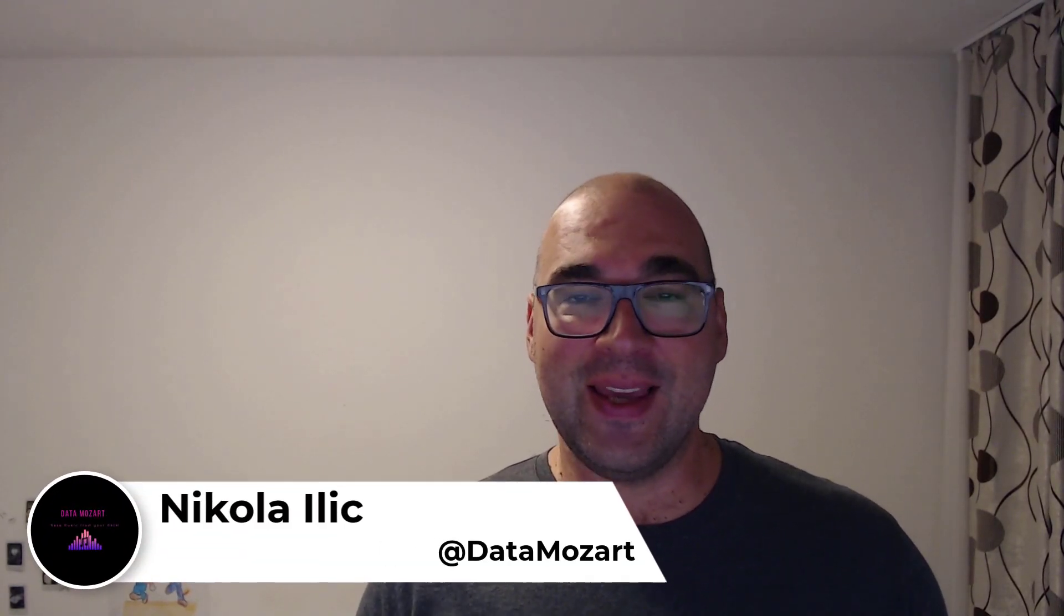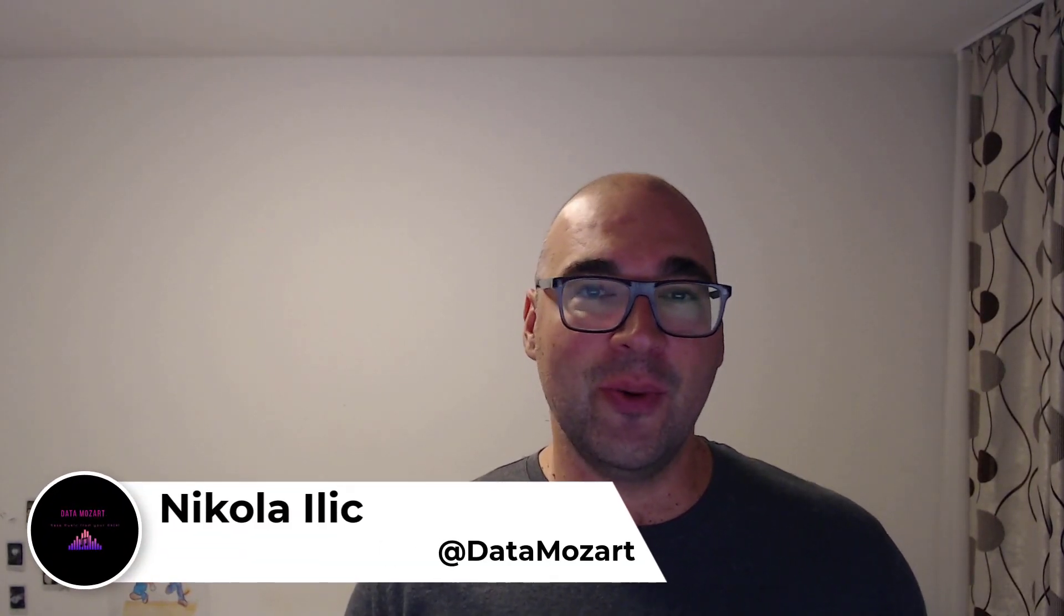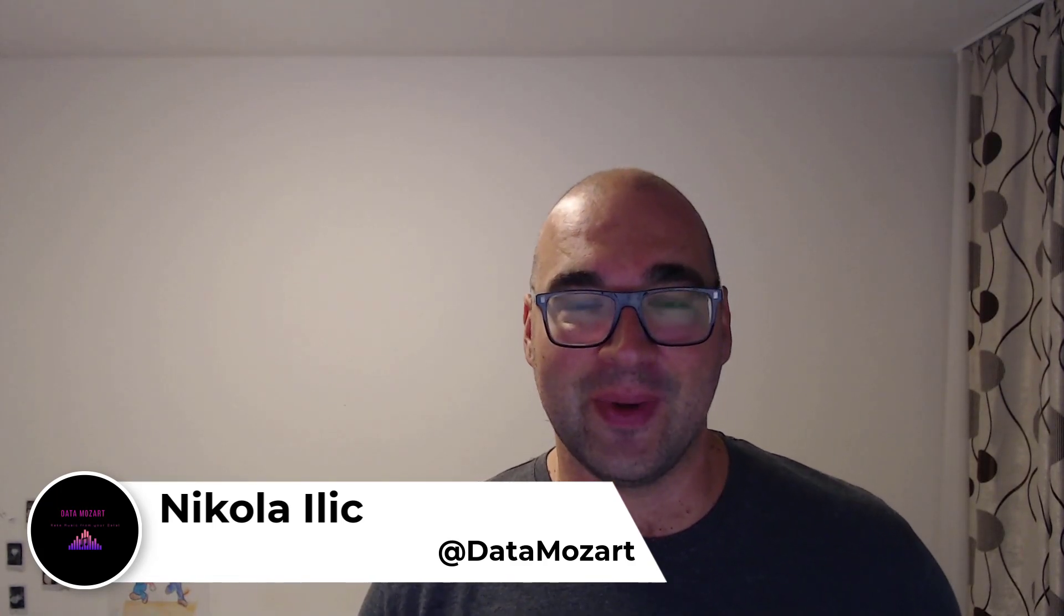Hey my dear data friends, it's Nikola from DataMozar. Say hello to the new Microsoft certification exam.